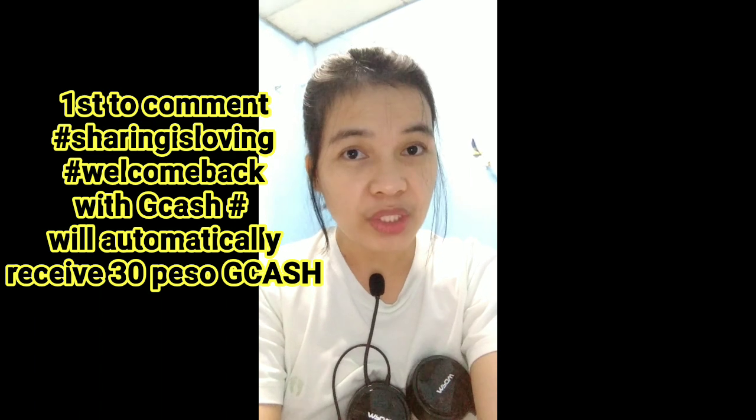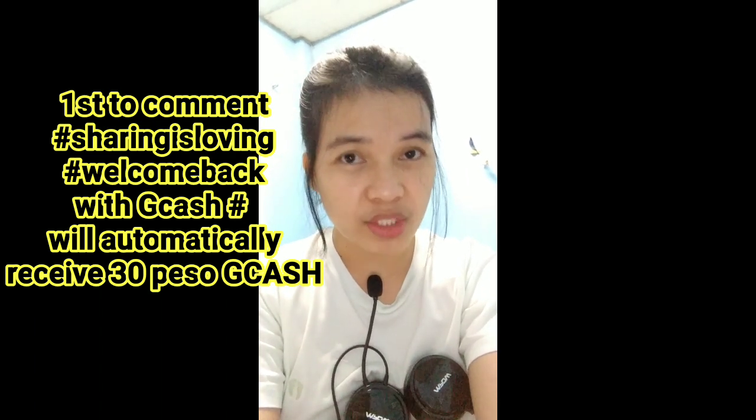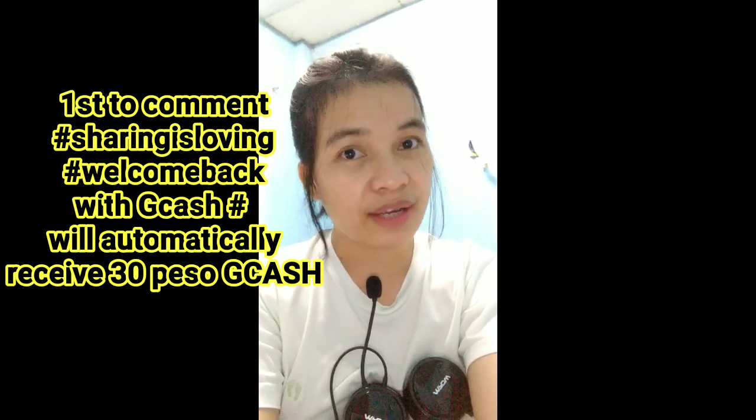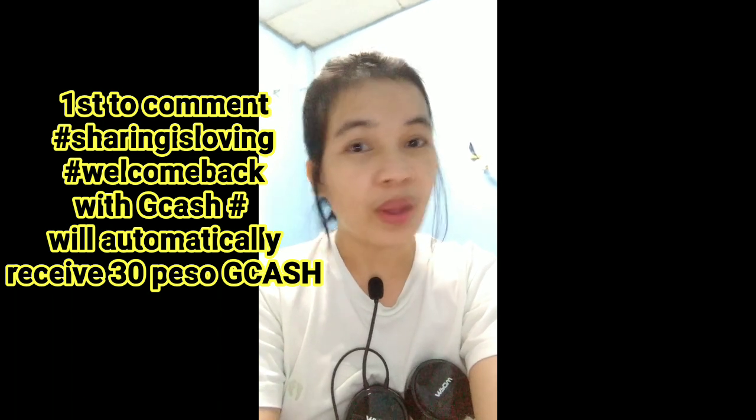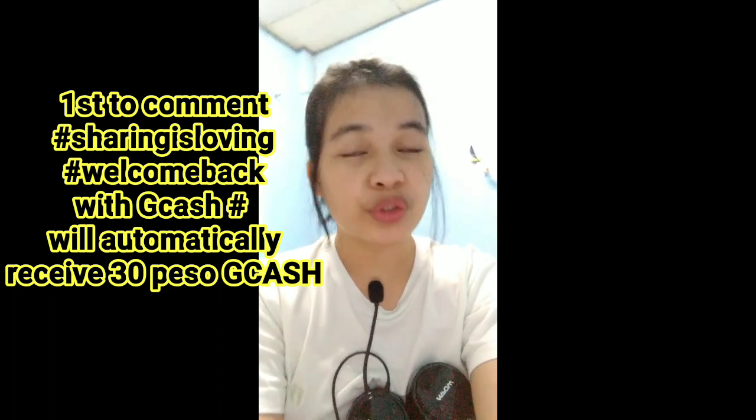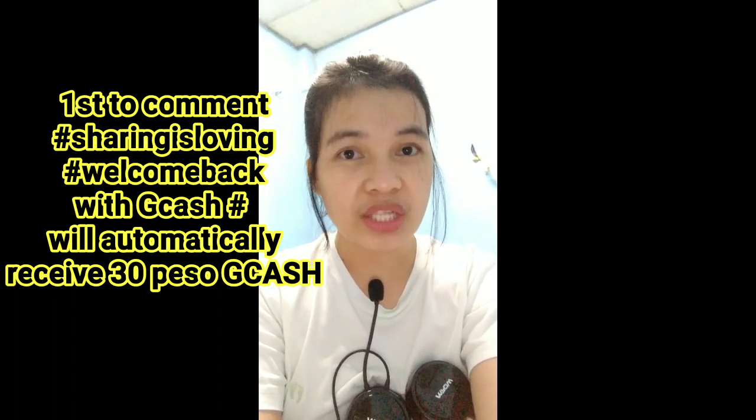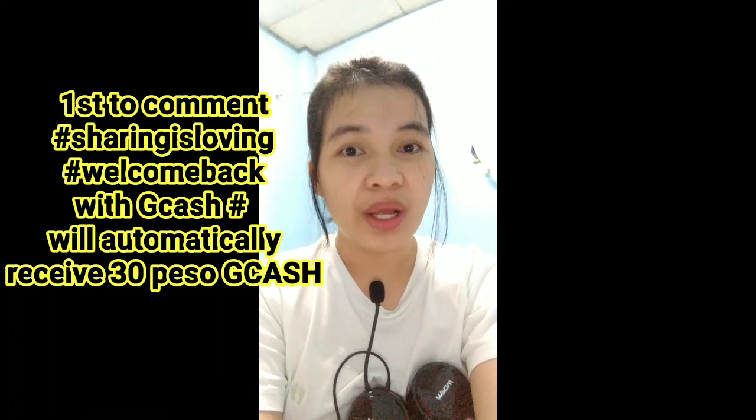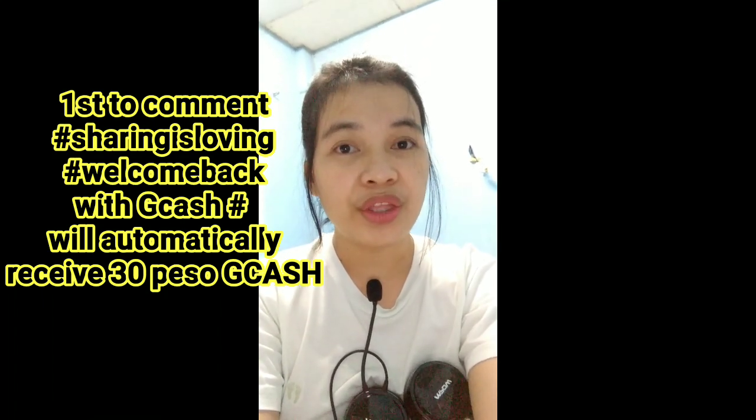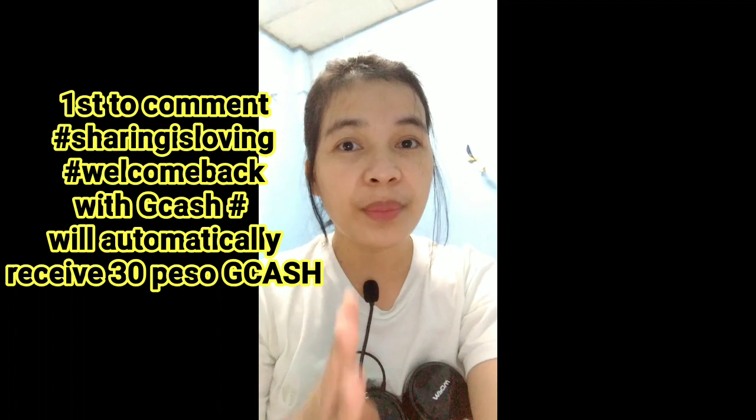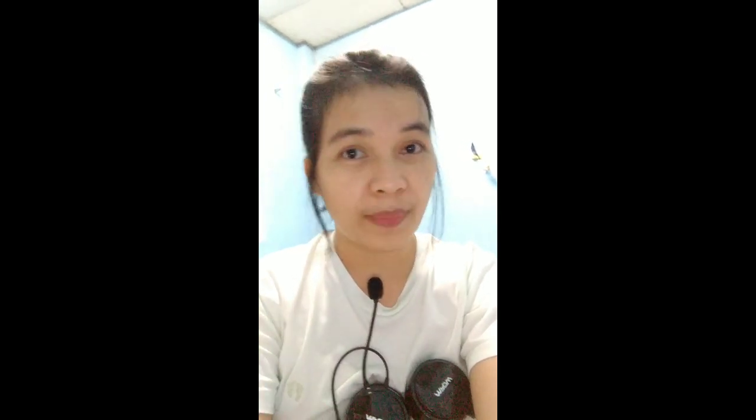The first person to comment in the comment section with hashtag 'sharing is loving', hashtag 'welcome back', together with his or her GCash mobile number, will automatically receive 30 pesos GCash. Four more persons will be drawn using the YouTube comment random picker to receive 30 pesos GCash. So five people will be chosen from the comment section. Don't forget to put your comment.